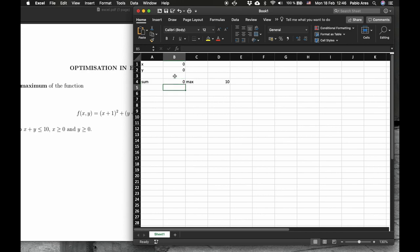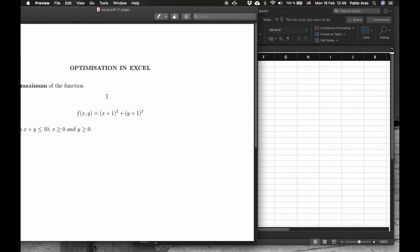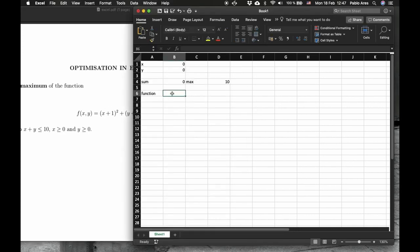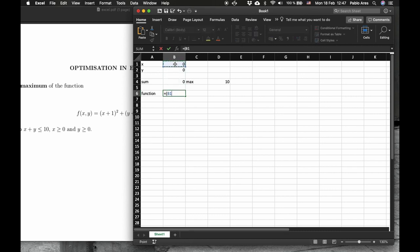Now the next is the function we want to optimize. You can see here, is x plus 1 squared plus y plus 1 squared. Enter.